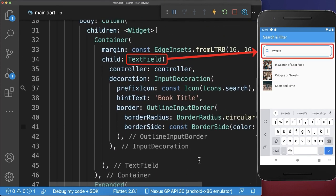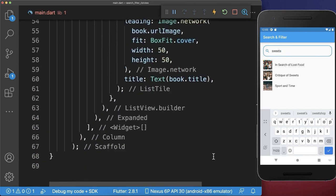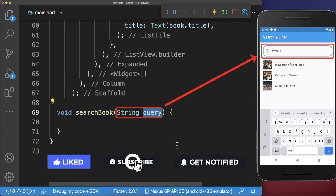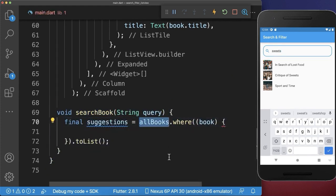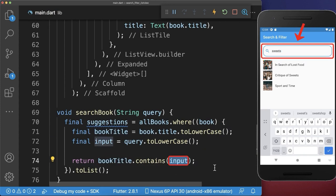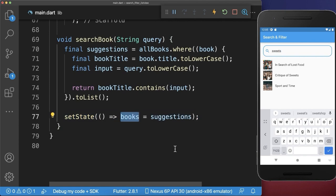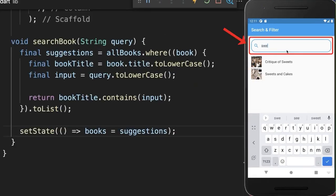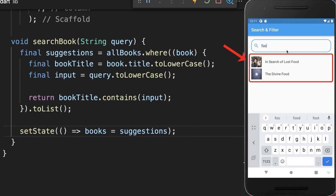Therefore, let's go back to the search text field. Every time if we change anything in our field, then we want to call the search book method. With this, we get every time the query of our search text field. And lastly, we take then all of the books and filter each of the books. And then we basically check if the book title contains our search input. Let's also put the suggestions back into our state, into our books variable. With this, we can search for a book title and the list below is always filtered based on the search input.